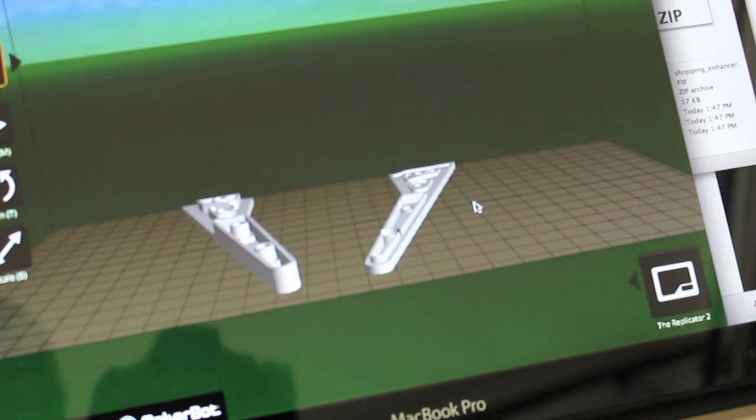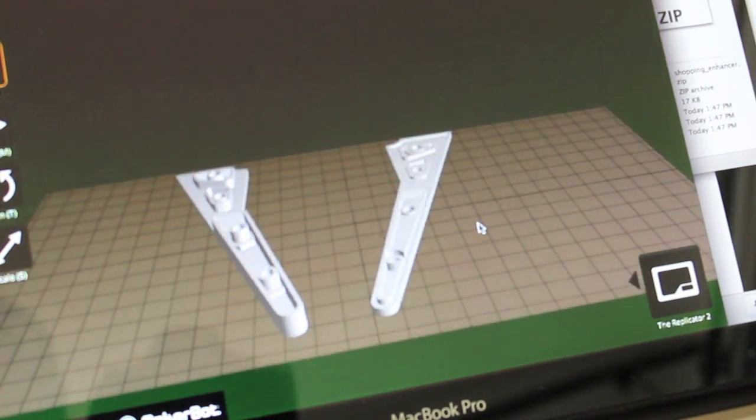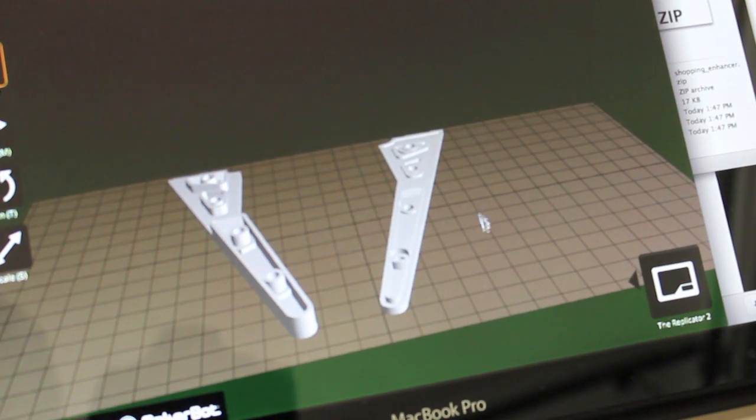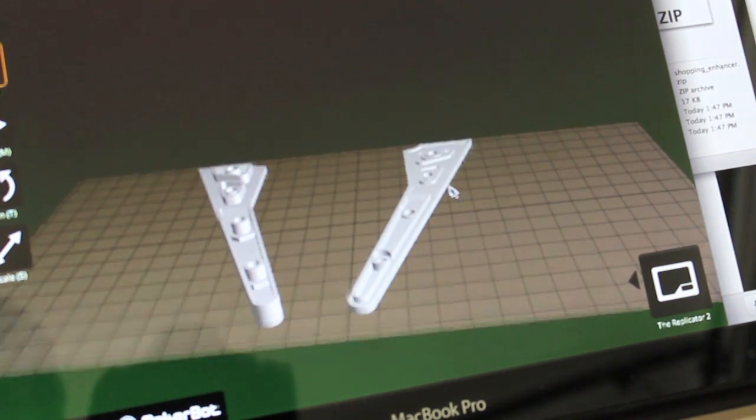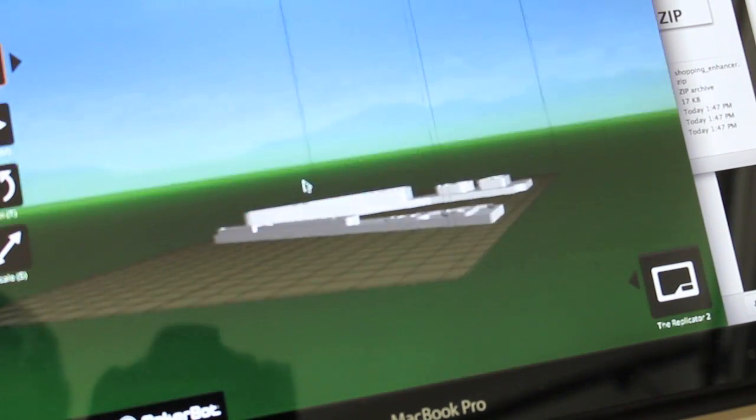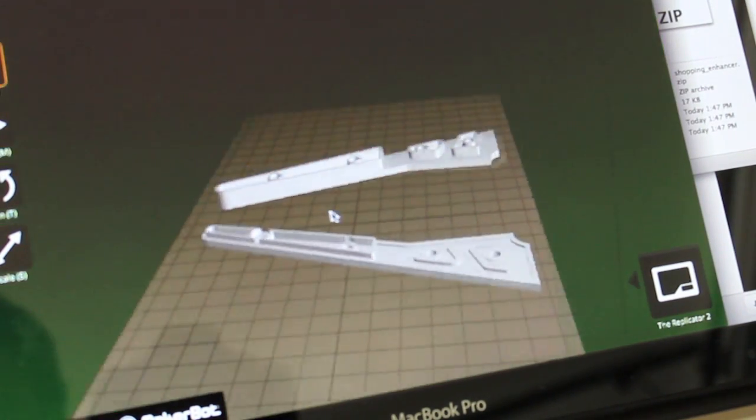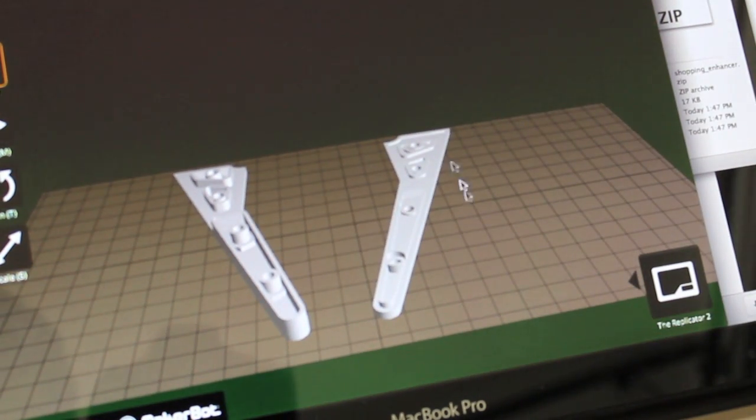Here you can see the STL files in MakerWare. So I've taken Gavin's designs, imported them, and you can see them at different angles. I'm going to go ahead and get these ready to print.